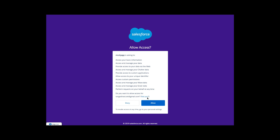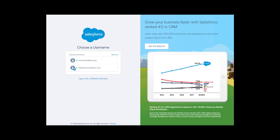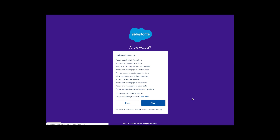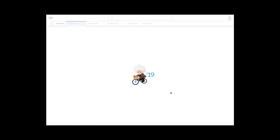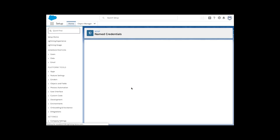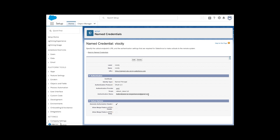After saving, it will ask you to authenticate to Org2. It will show the permissions to provide based on the connected app configuration. Click Allow. Once authenticated, you should see a message saying 'Authenticated as' followed by the particular username. Org1 and Org2 are now connected via named credentials. That's how you configure named credentials, authorization provider, and connected app between two Salesforce orgs.